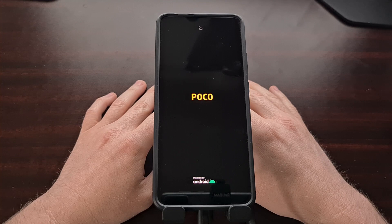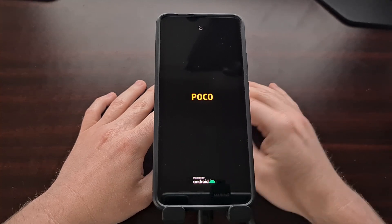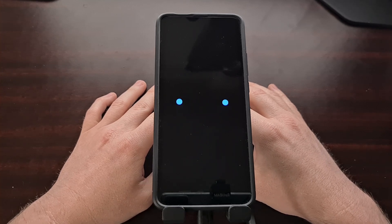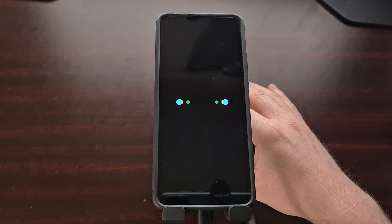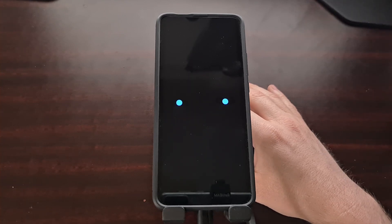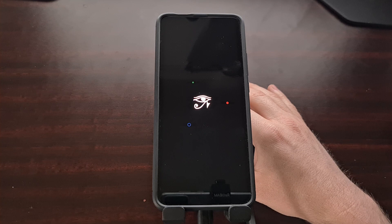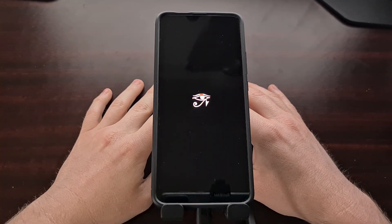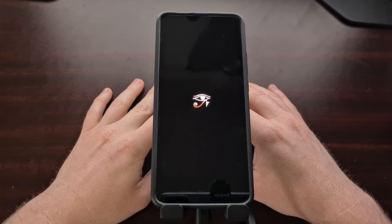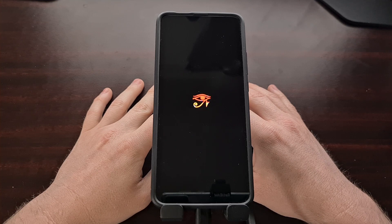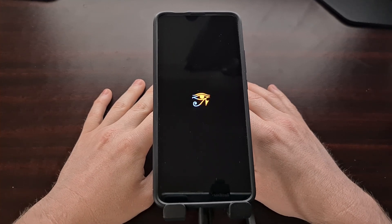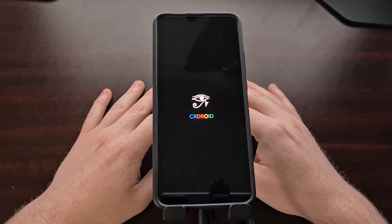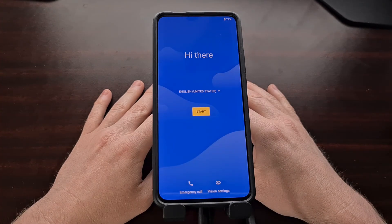I'm used to installing Magisk after OpenGapps, but the original post for CR Droid instructs you to reboot into the system after you flash the CR Droid ROM and OpenGapps. So we're going to boot into Android, go through the setup process, and then boot back into TWRP and flash Magisk the same way we flashed those other two files — going into ADB sideload mode and flashing the Magisk zip.